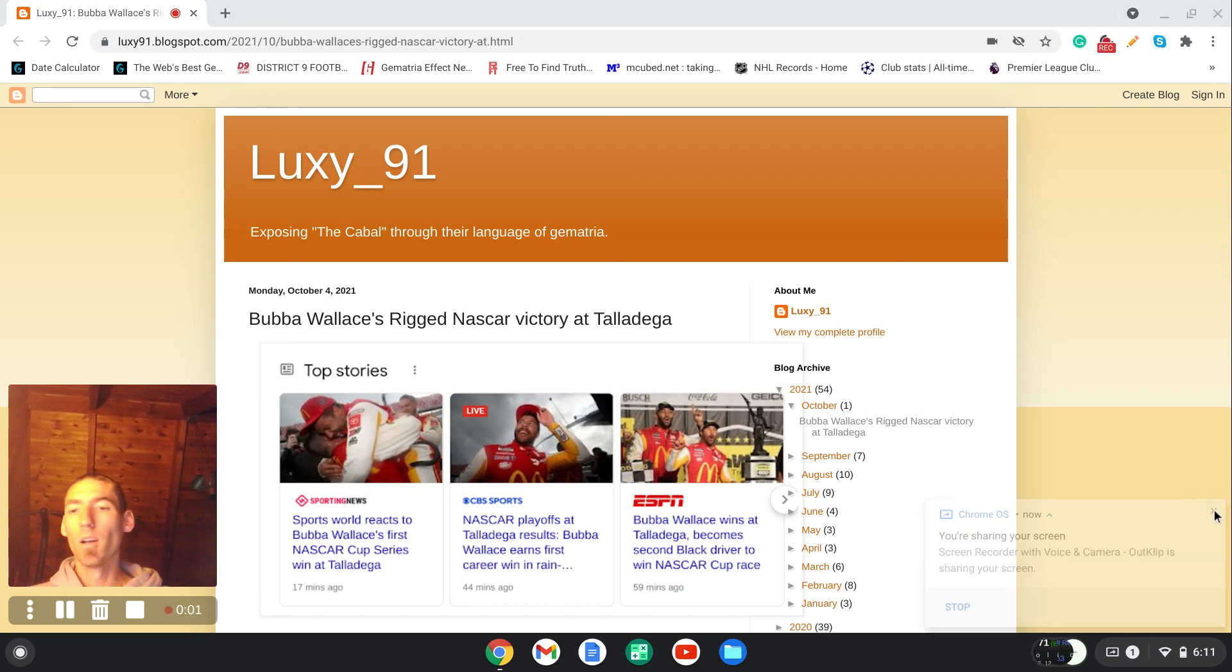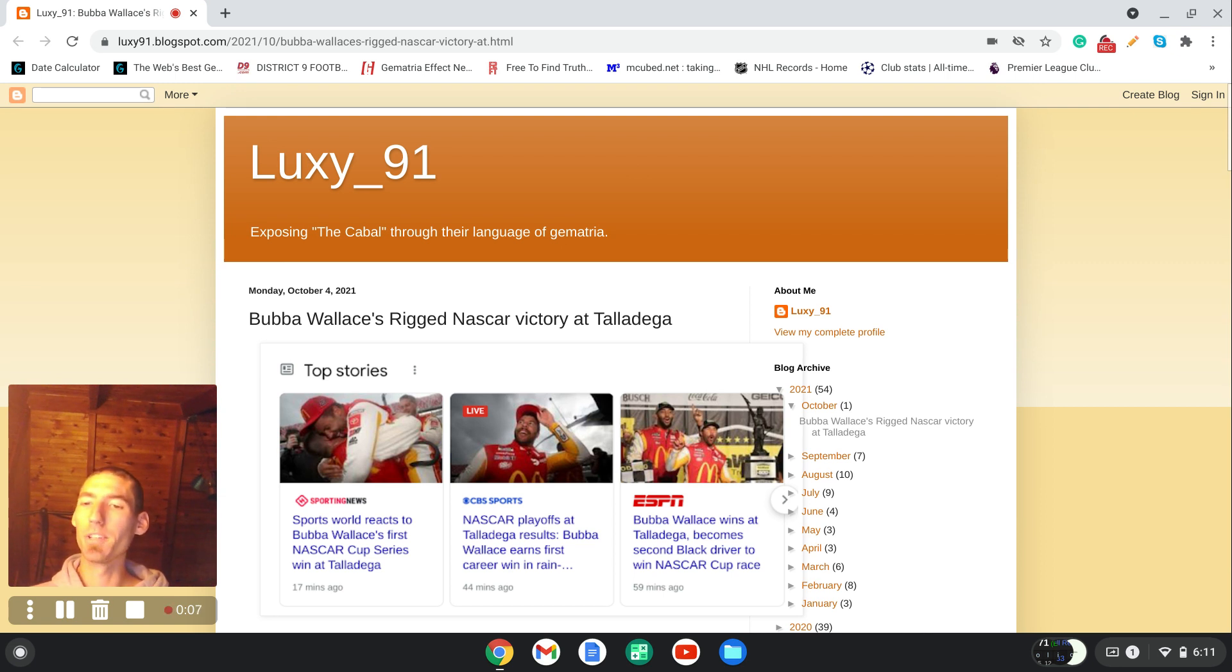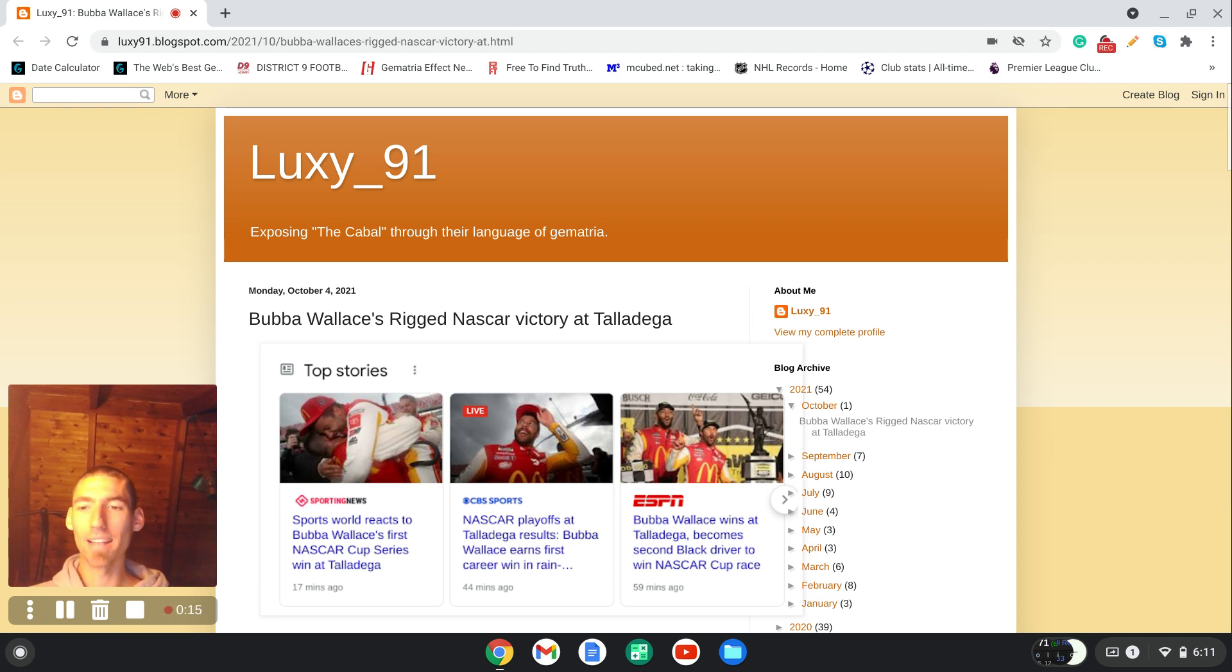All righty, everybody. Welcome back. Today, we're going to talk about Bubba Wallace's rigged and scripted victory in NASCAR today at the Yellowwood 500 at Talladega Super Speedway.